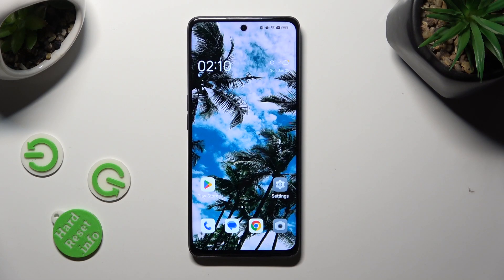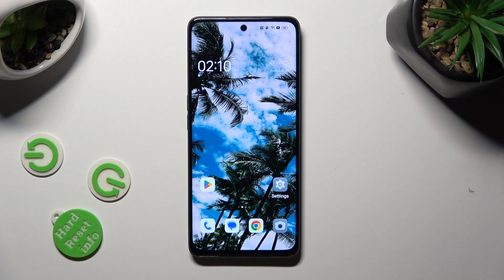Hi, in front of me is the Oppo A1, and today I would like to show you how you can check saved Google passwords.